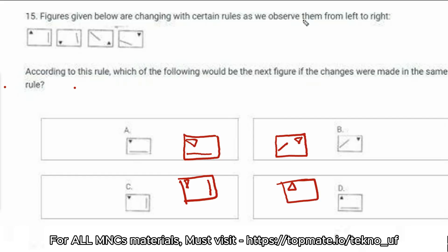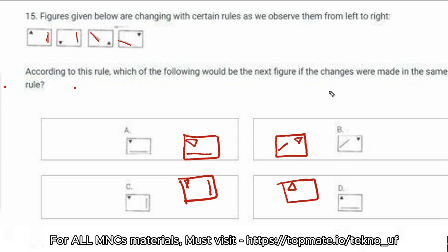The first problem: figures given below are changing with certain rules as we observe them from left to right. These are all rectangles and the triangle is facing north here, south here, north again, south again. These are the straight lines — just see their position. So please keep the answer in the comment section. According to this rule, which of the following would be the next figure if the changes were made in the same rule?